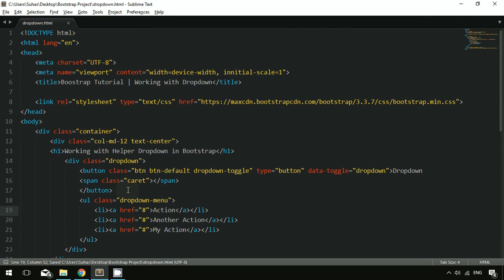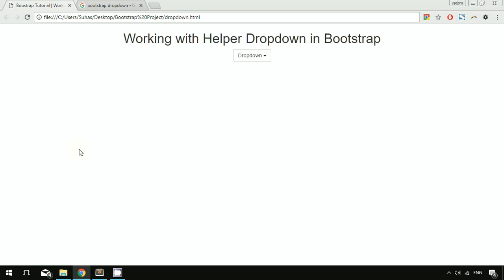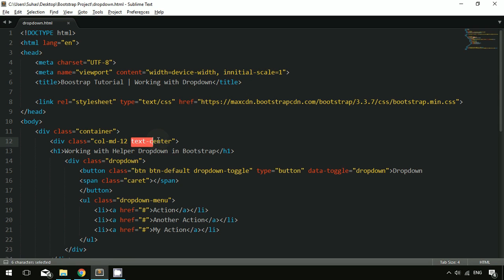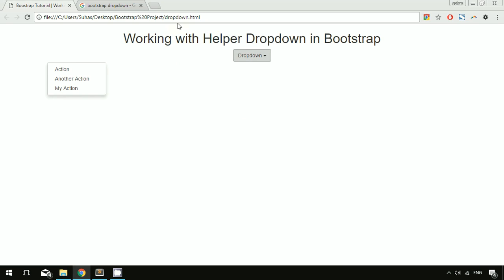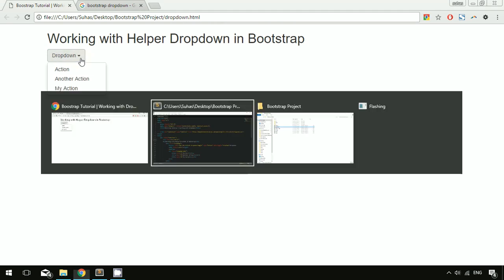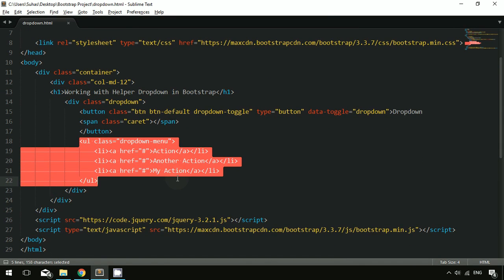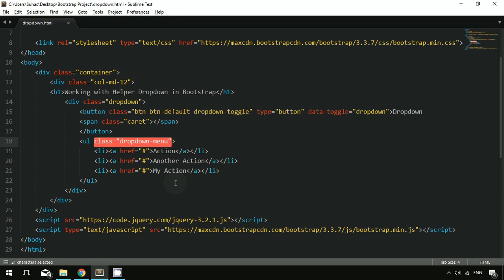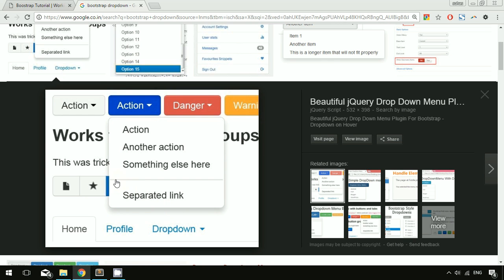After saving and refreshing, clicking the button shows the contextual menu popping up. If the menu appears misaligned, it may be due to the text-center class. Removing that and refreshing shows the dropdown menu appearing correctly on click with all the list items displayed.